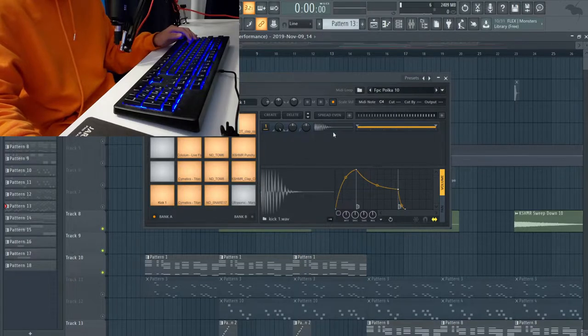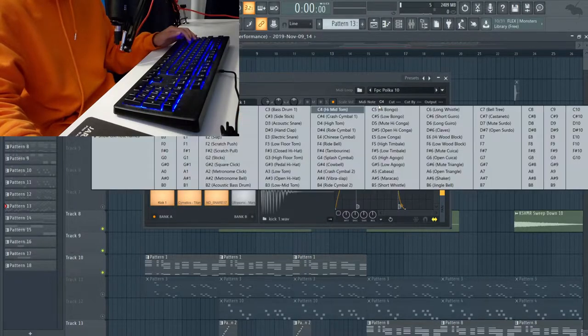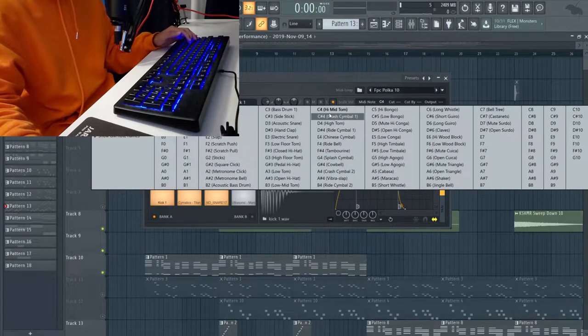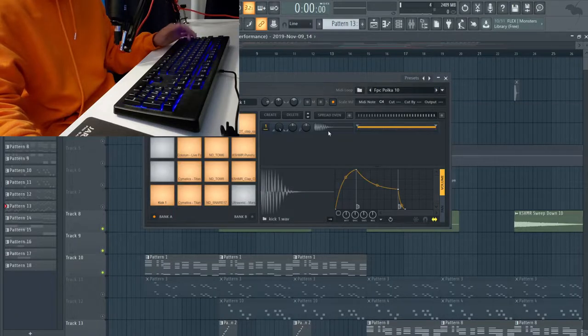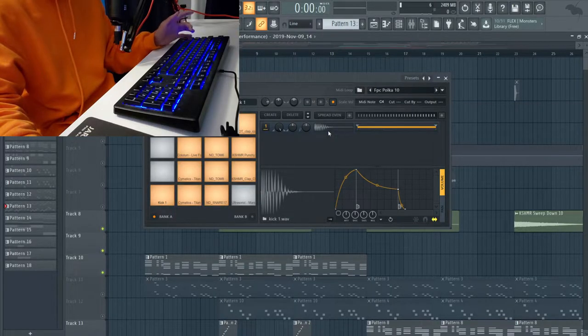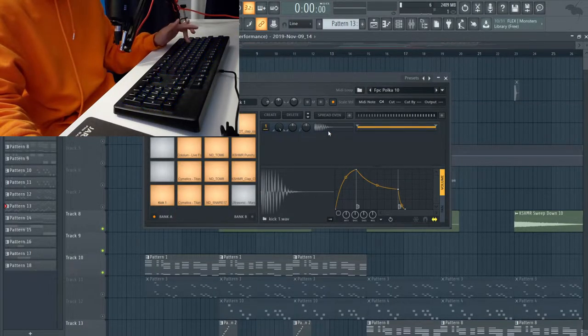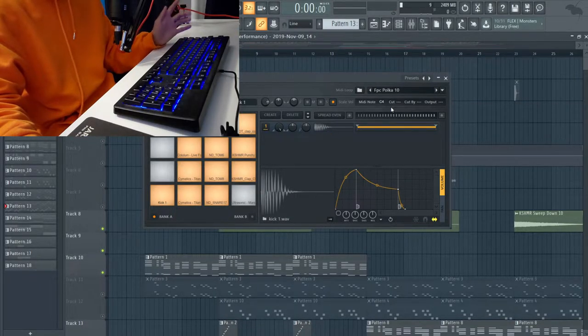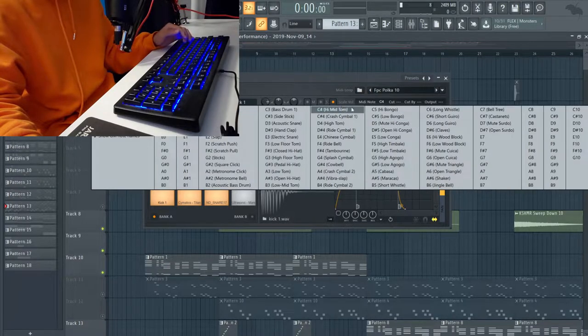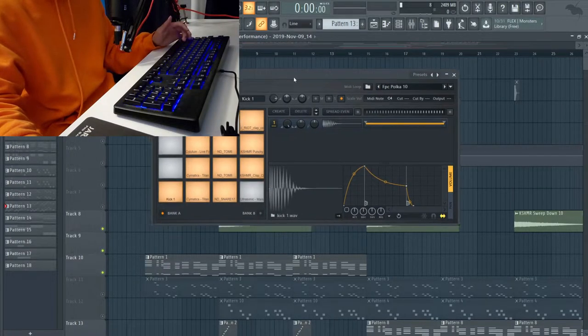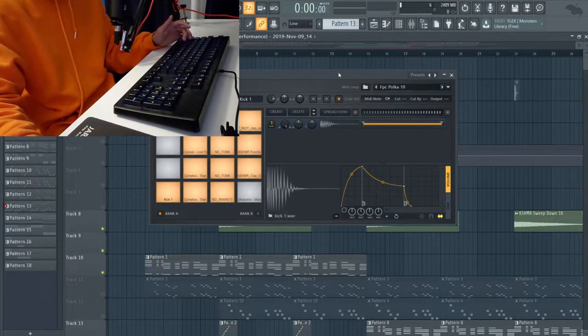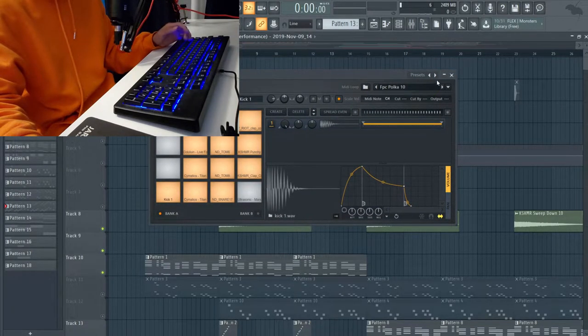I went up here to where it says MIDI note and I just select whatever note that I wanted. So Z is C4, so I just routed it to C4 and I basically did that for all the sounds.